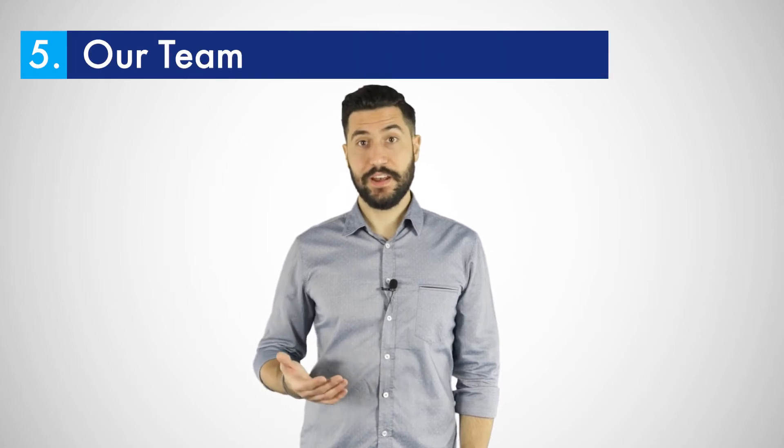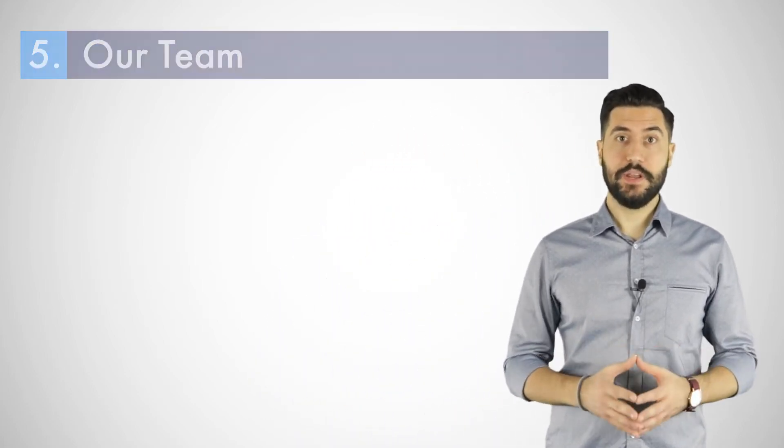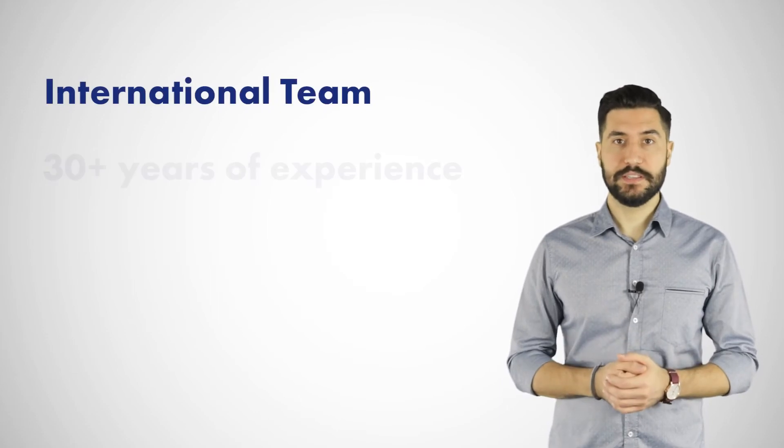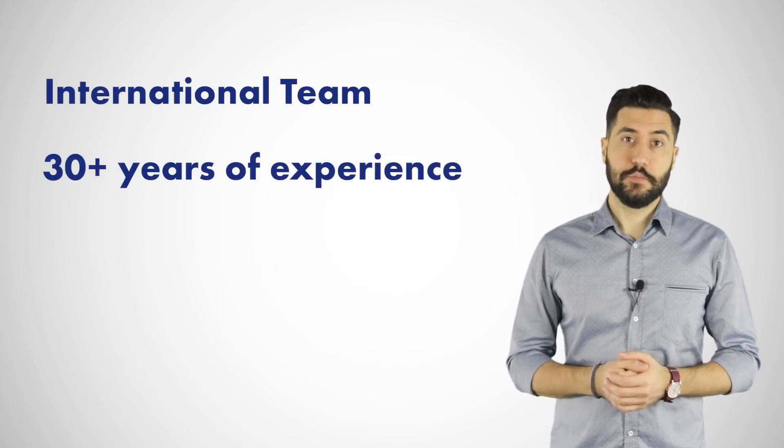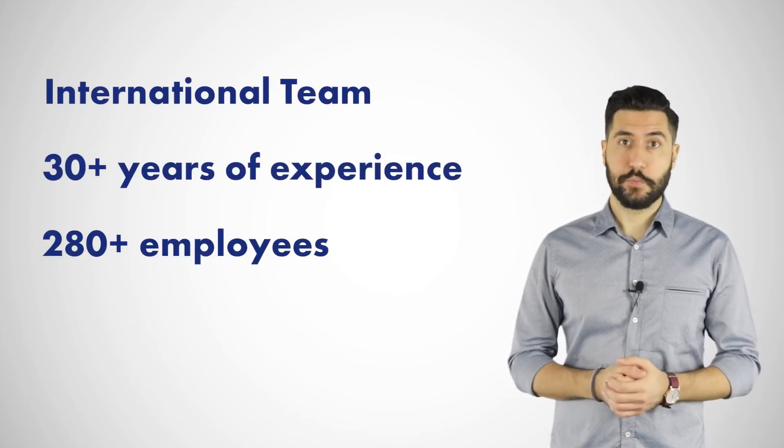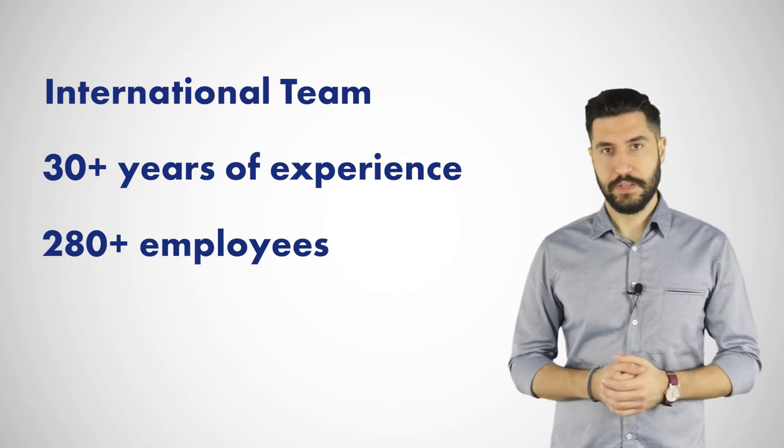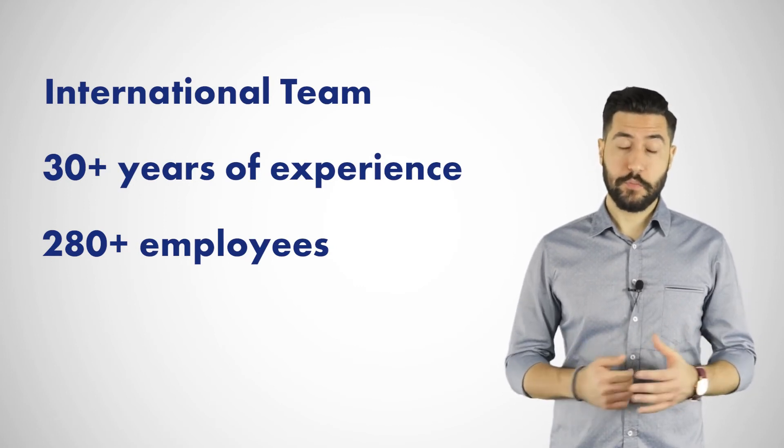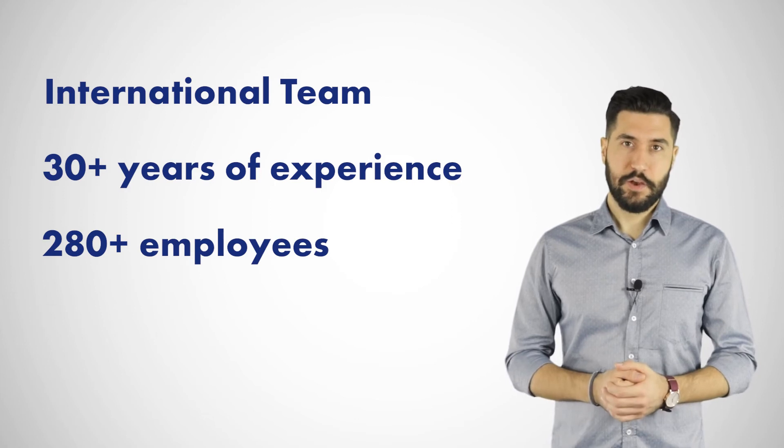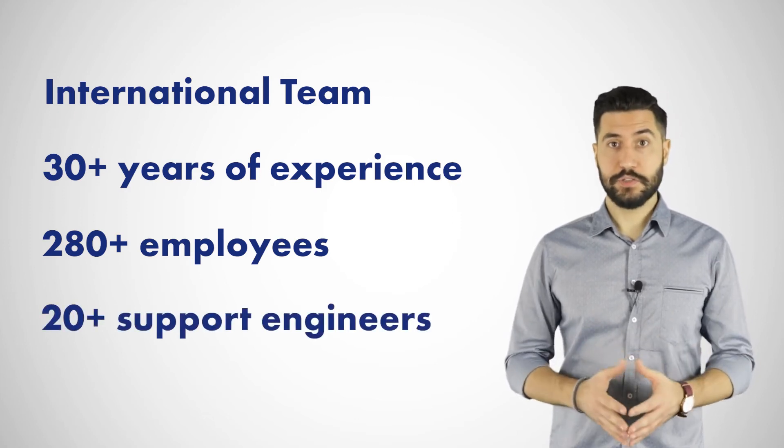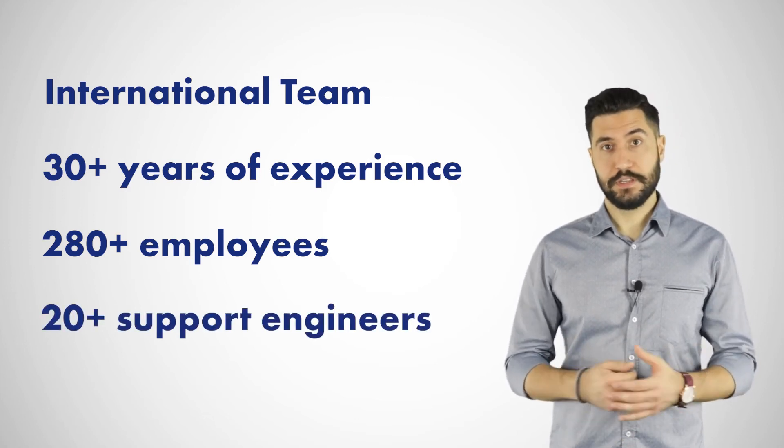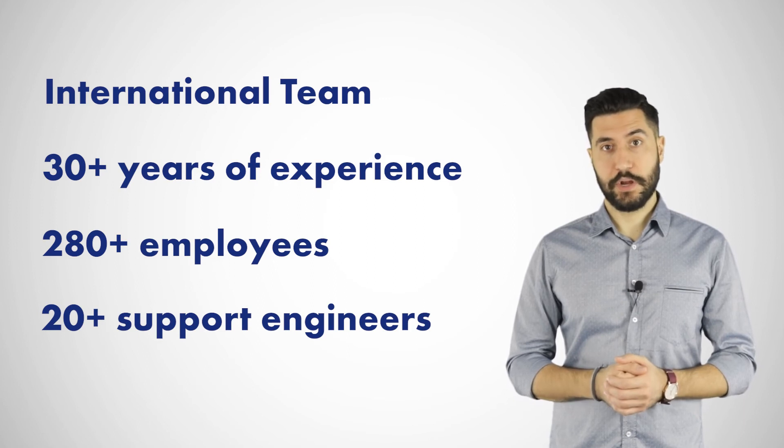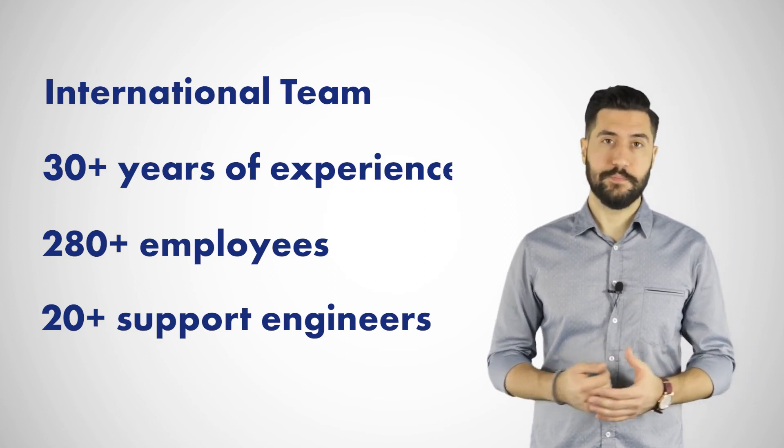Fifth and finally, our team. We are an international company with more than 30 years of experience and currently more than 280 employees who participate in the continuous development of our software. Every day we do our best to improve our products step by step. With more than 20 support engineers at your service, we provide exceptional customer care and will assist you with any problem.